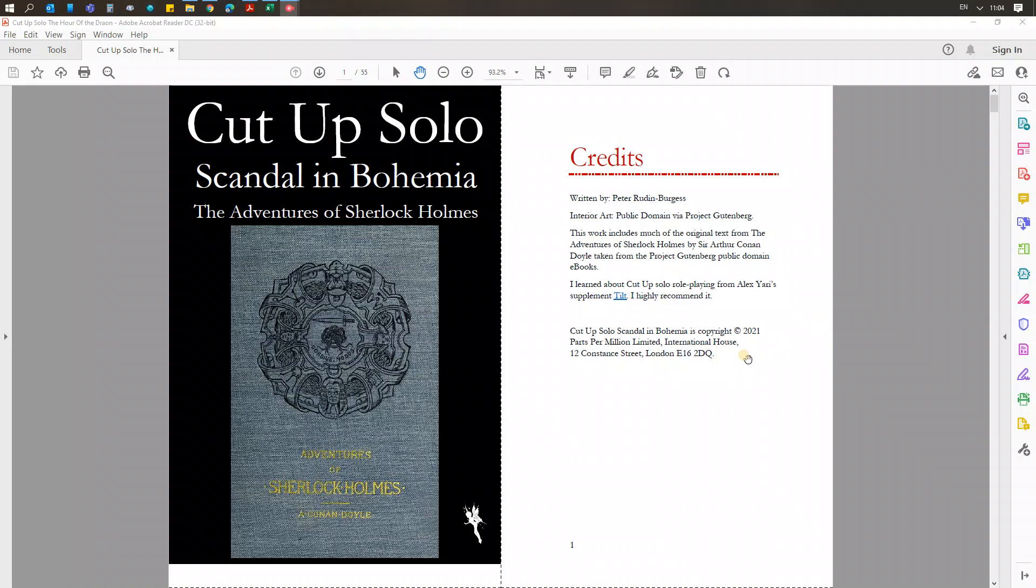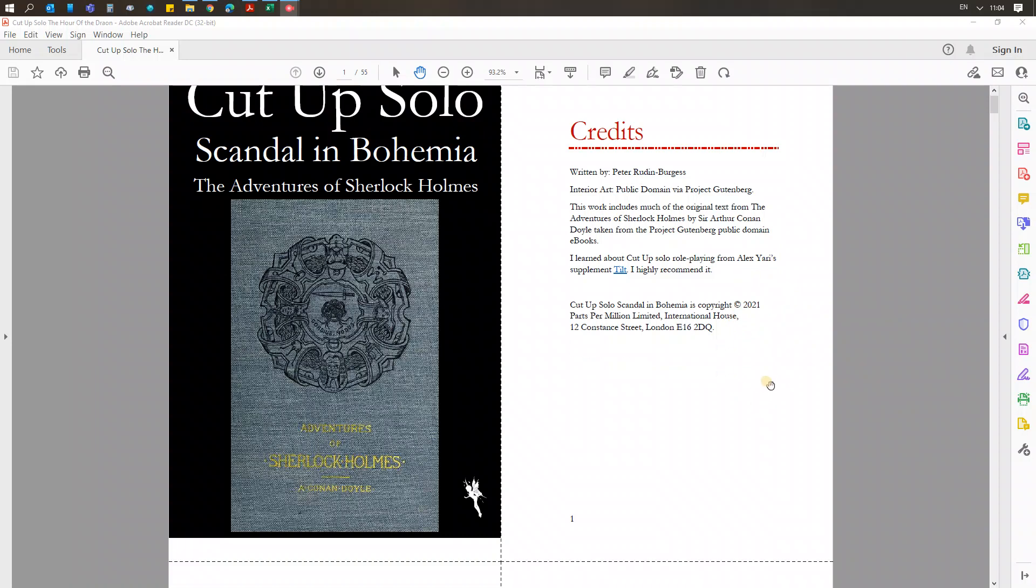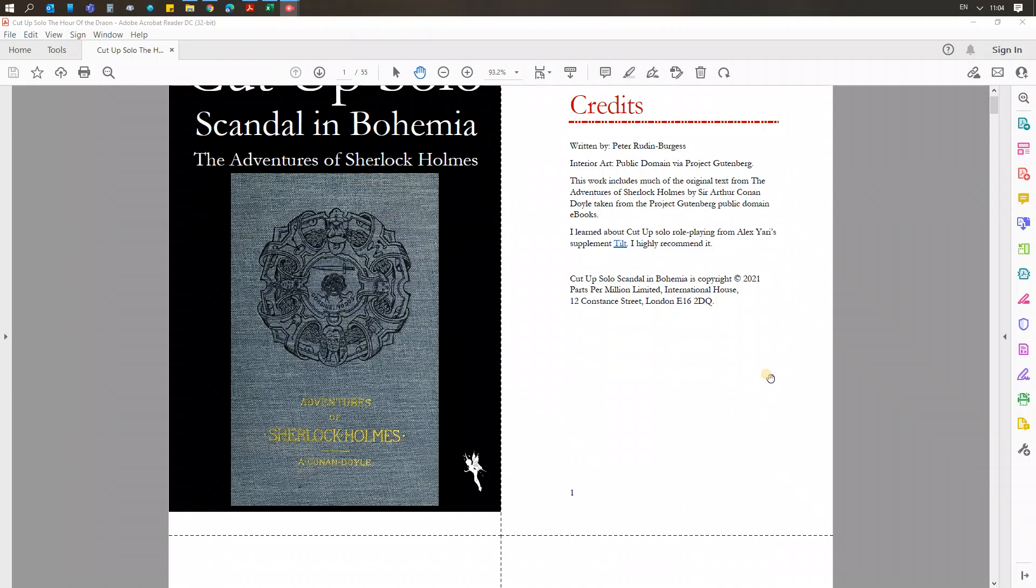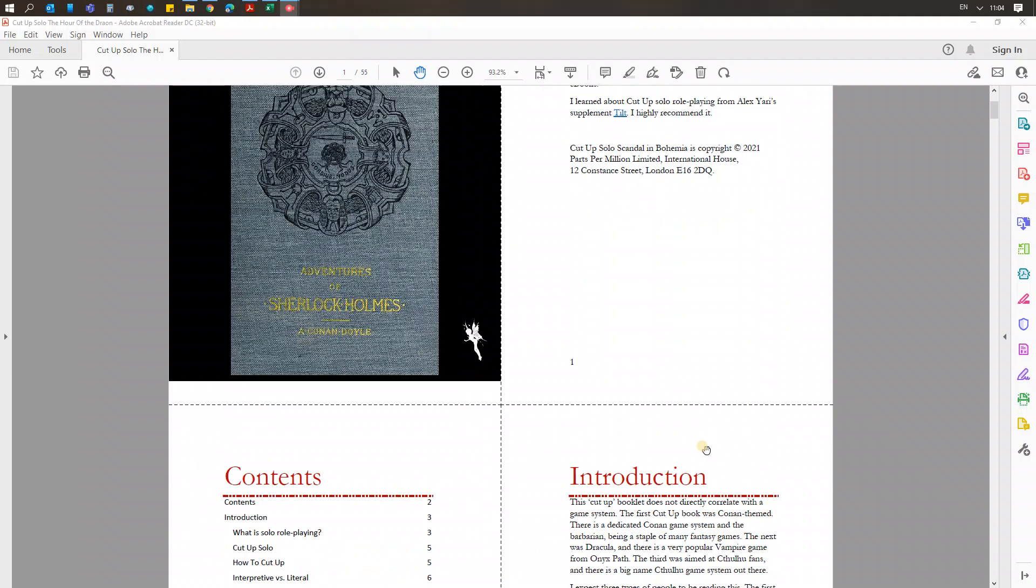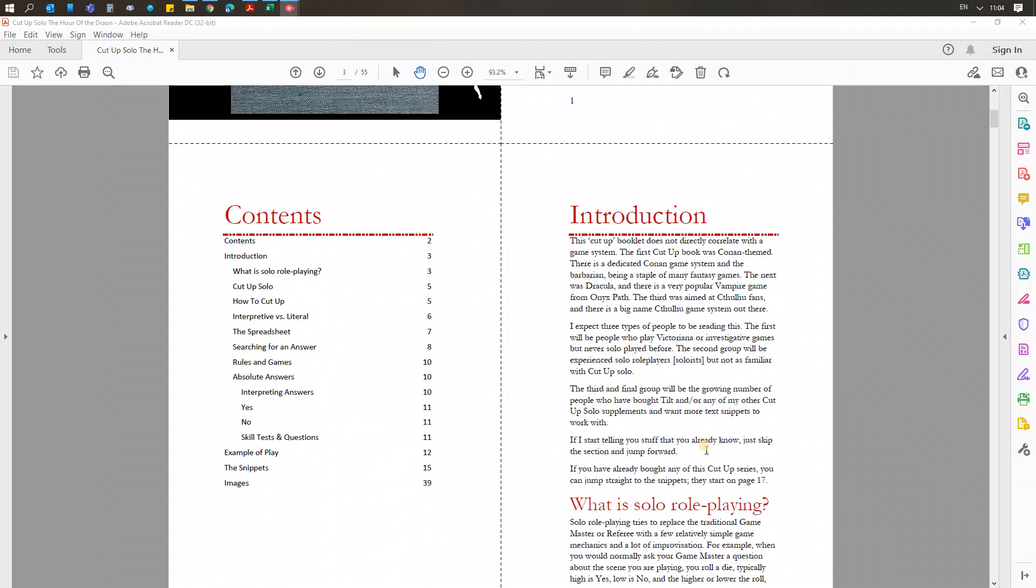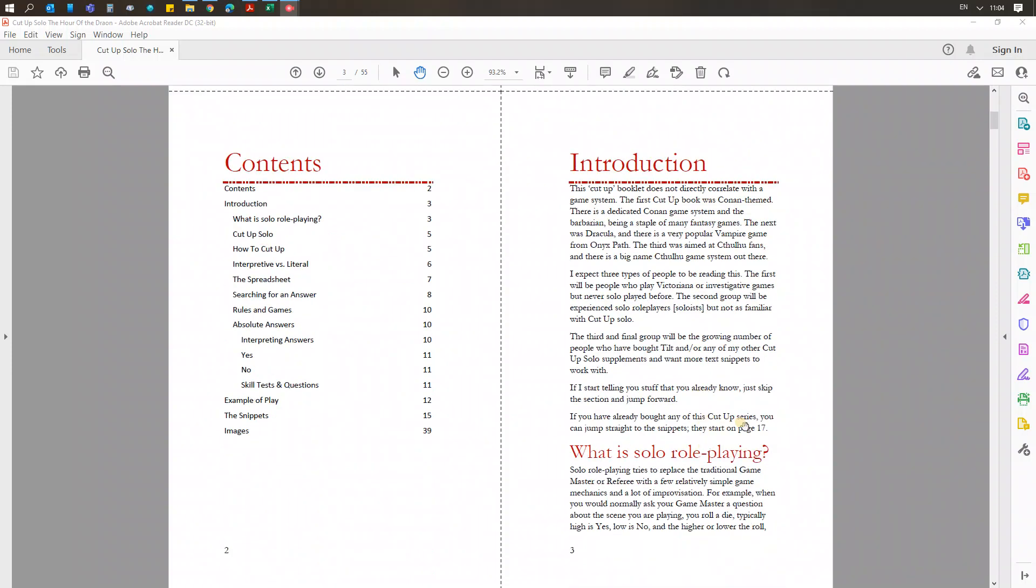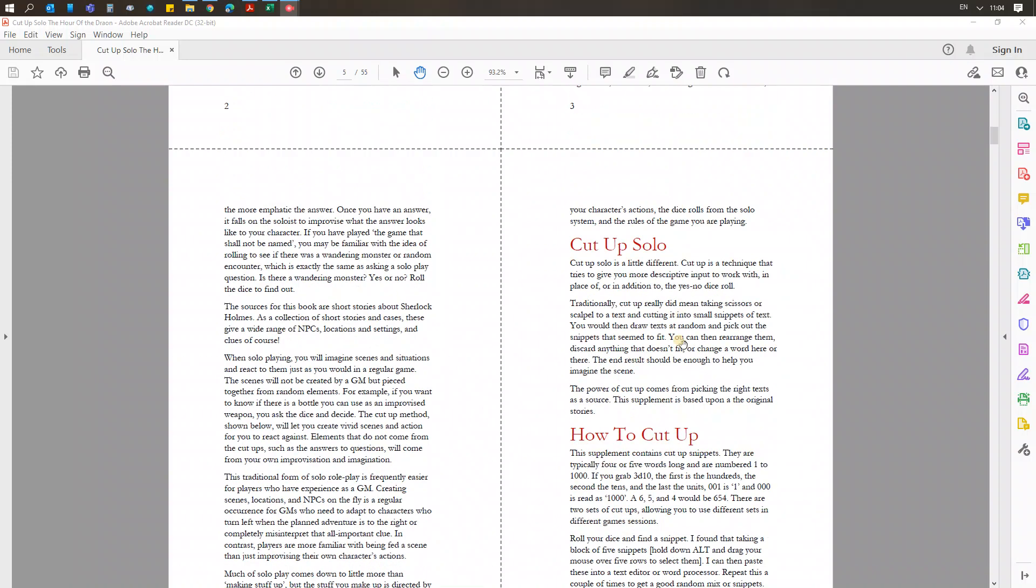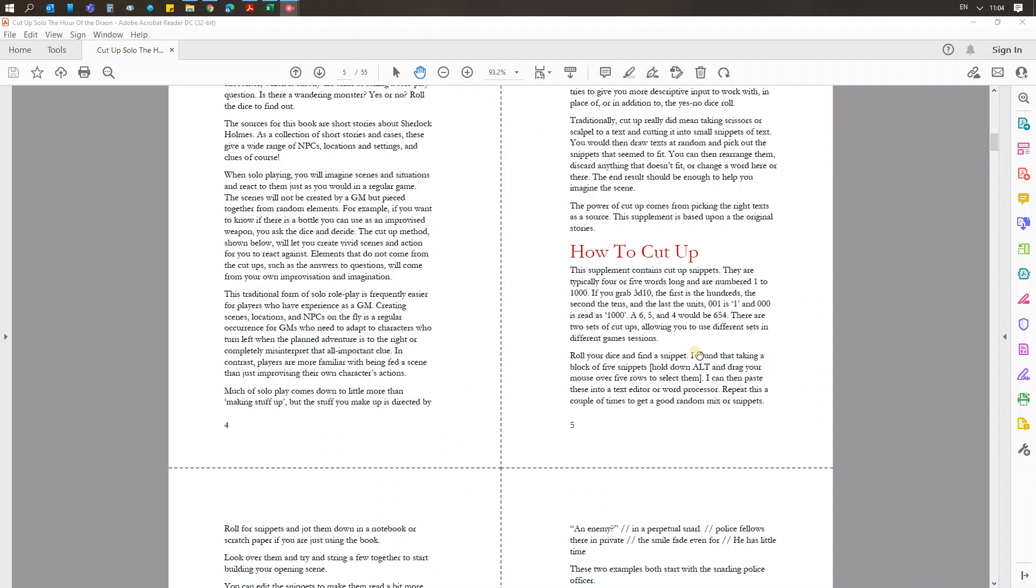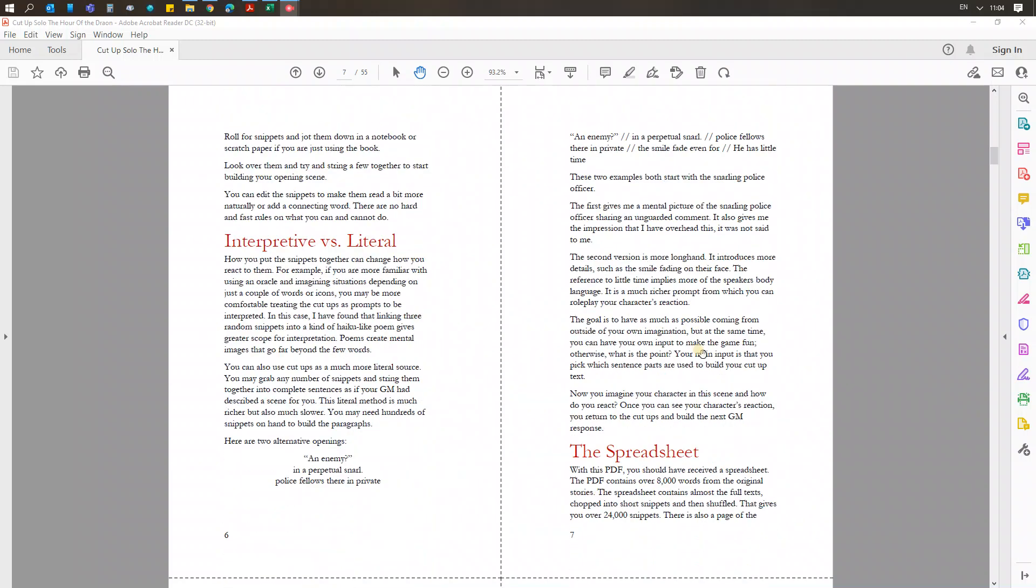If you've used my other Cut-Up books, you'll be familiar with everything in here. If you're new to Cut-Up, the book gives you an introduction, but I also link to a product called Tilt which is definitely worth reading. So I start off with the usual: what is solo, what is Cut-Up, how you do it, the different ways.